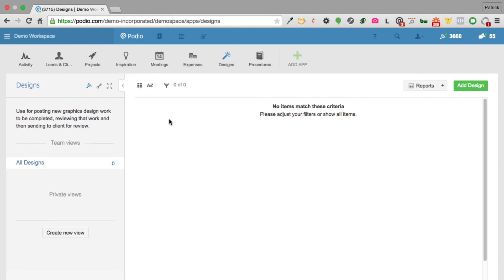I really encourage you to take a look at Podio — it will be a game changer for your business. This is Patrick Style. We offer consulting on Podio, so if you need help designing your apps, workspaces, and all that, we'd love to help. Podio also integrates with lots of other applications for email, automation, and integration with other systems.